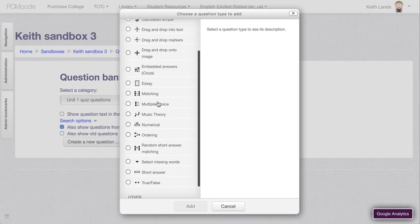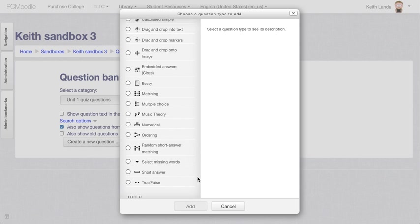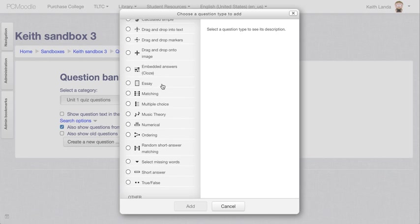There are multiple choice questions, matching questions, there are true-false, short answer, essay questions. You can use essay questions but of course Moodle can't automatically grade those.